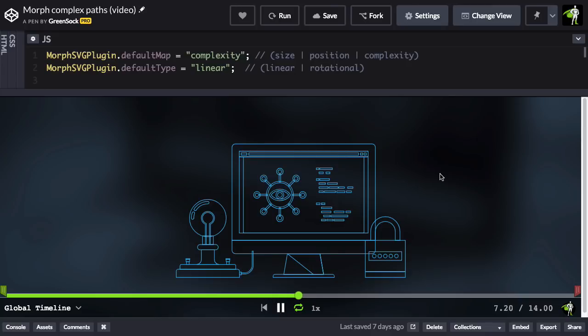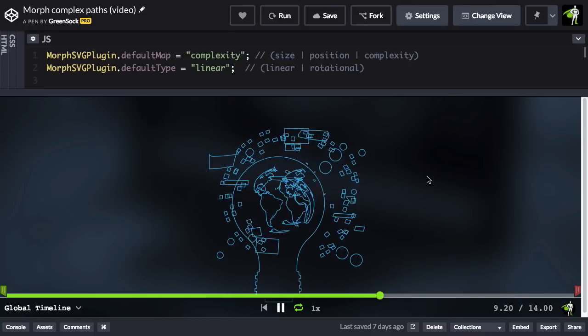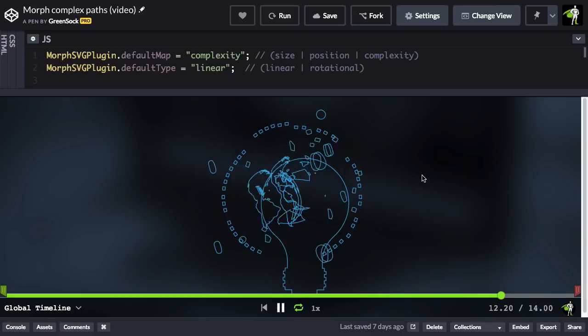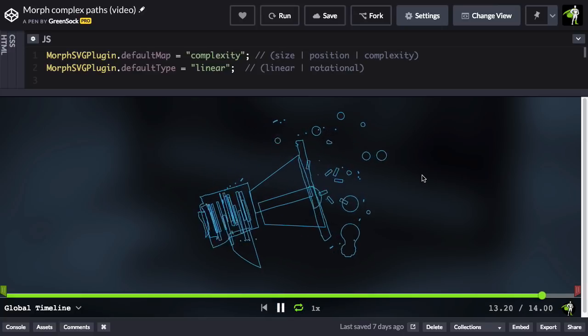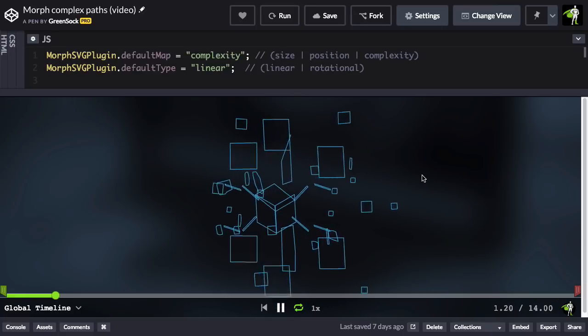So the default map that you choose is really going to depend on the style you're going for, and what type of shapes you're morphing to and from.